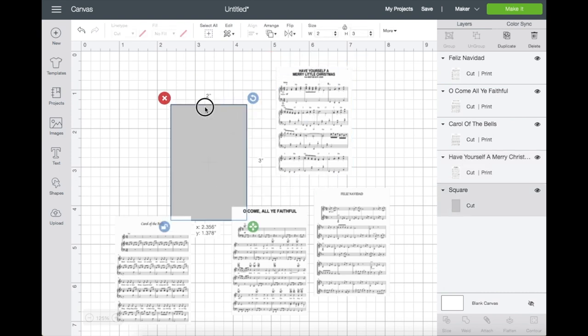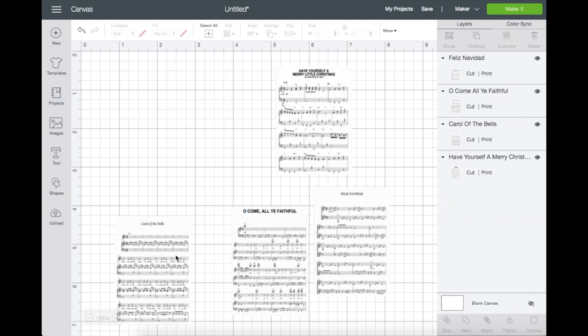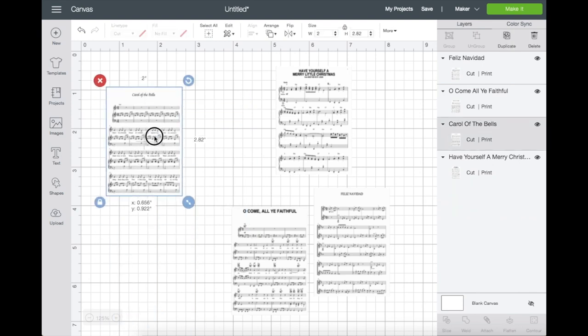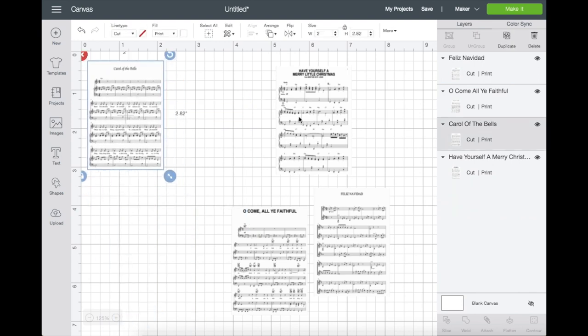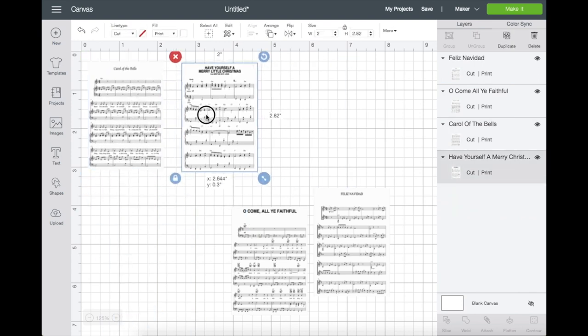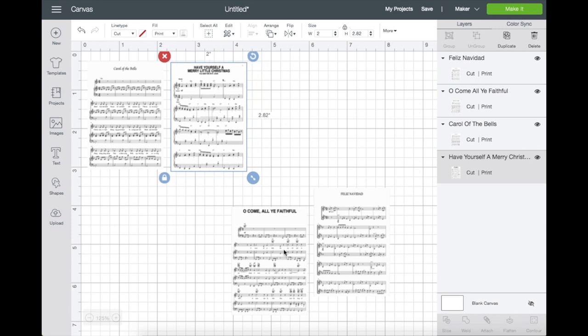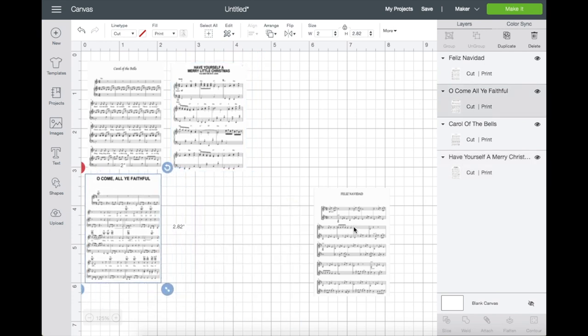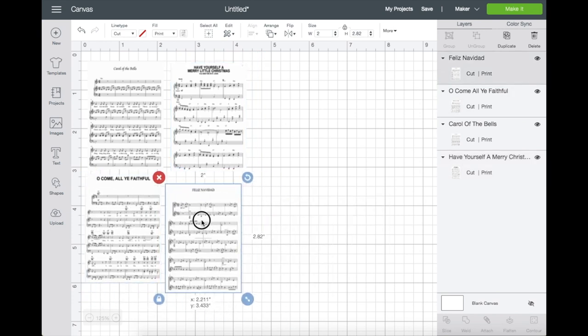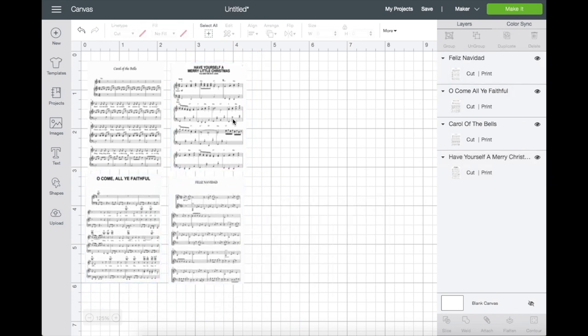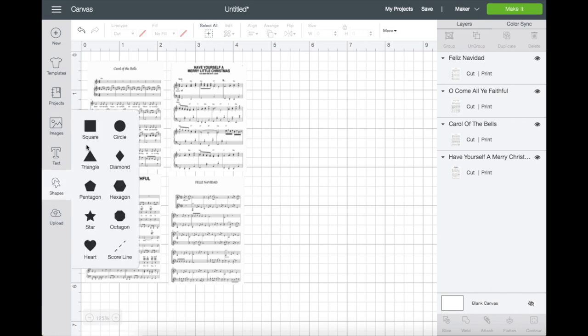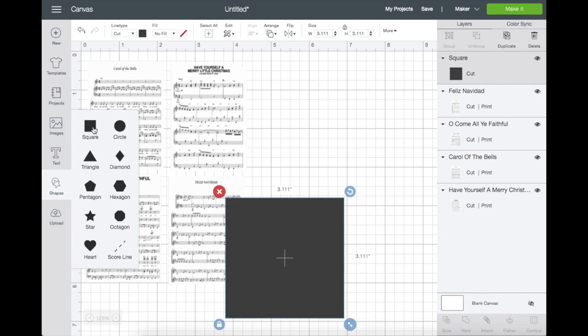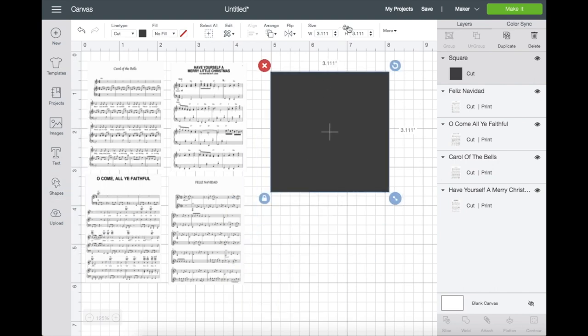Once you're done, grab the shape and delete. So I'm just going to line these up. Since the print and cut only allows us to print 6.75 by 9.25, I'm just going to grab a shape and I'm going to use that as a reference.